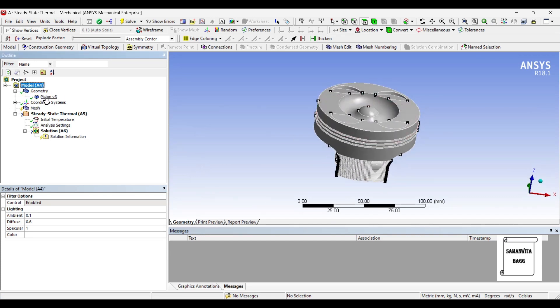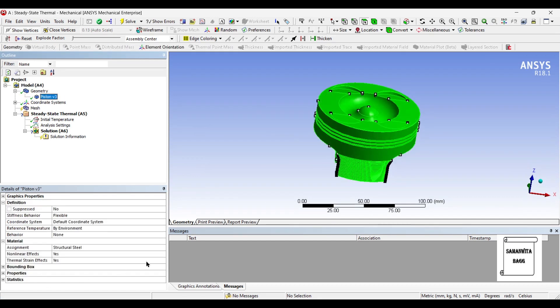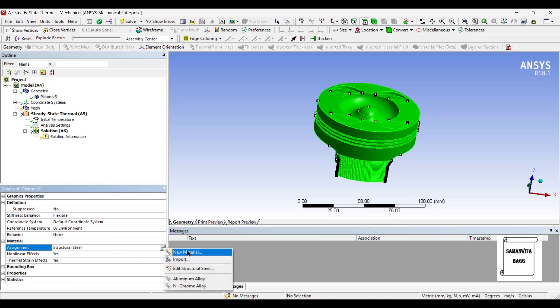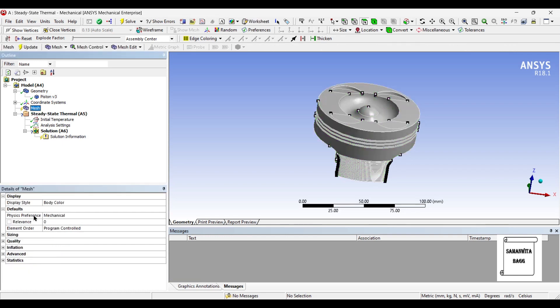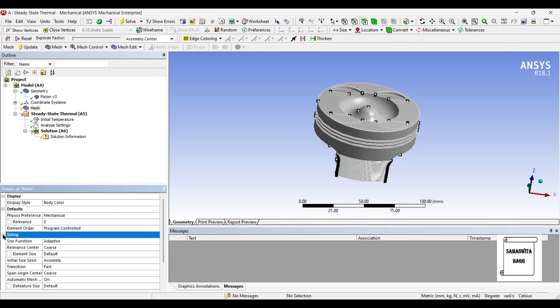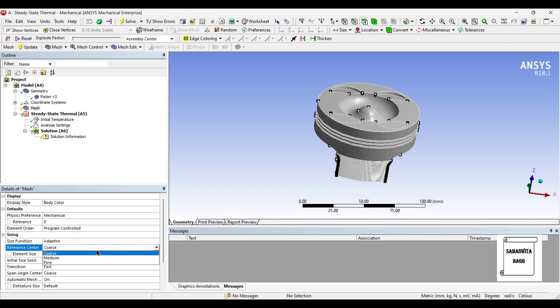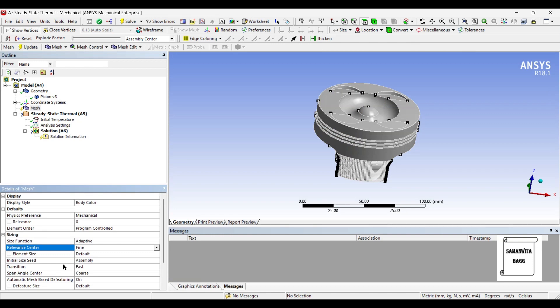I'll first go to geometry and choose the piston head and I'll allocate the first material as aluminum alloy. Next I'll go to mesh and I'll change the sizing to fine and then I'll update.